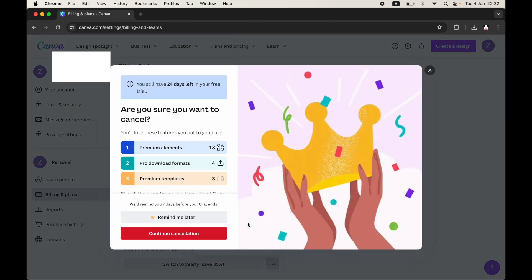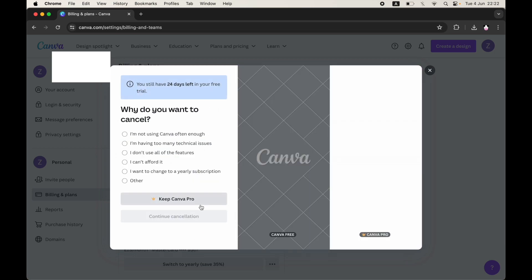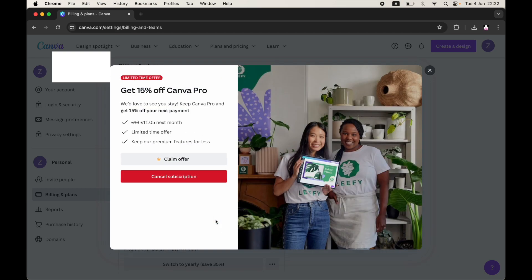Click on cancel plan, then you want to click on the red button of continue cancellation. You can just give a reason, whatever one you want, then click on continue cancellation.